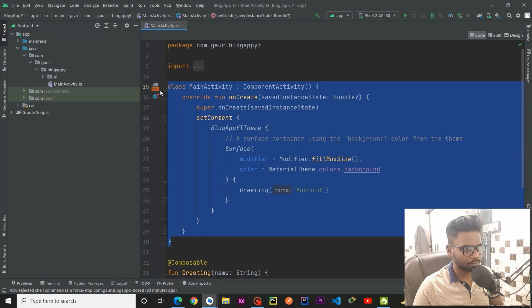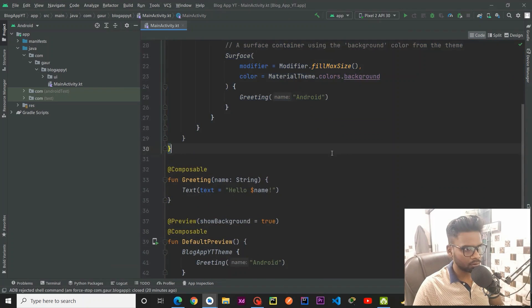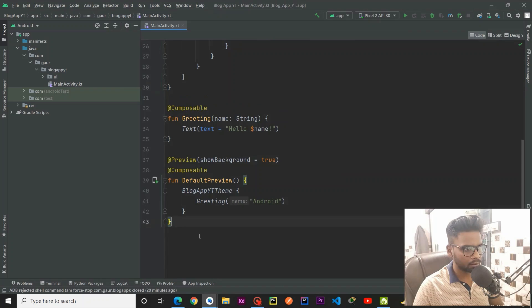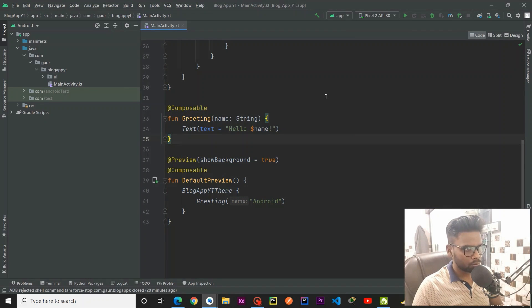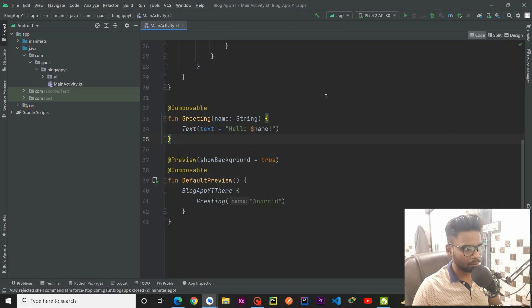After the creation of the project you are going to see this screen — you have a Main Activity and a simple preview. The first thing we are going to do is set up our project: create modules, set up dependencies, and put the dependencies in our build.gradle module-level app file.